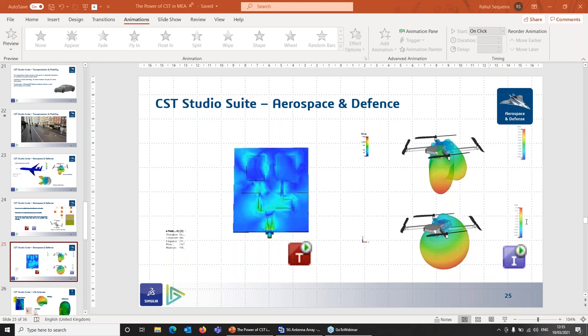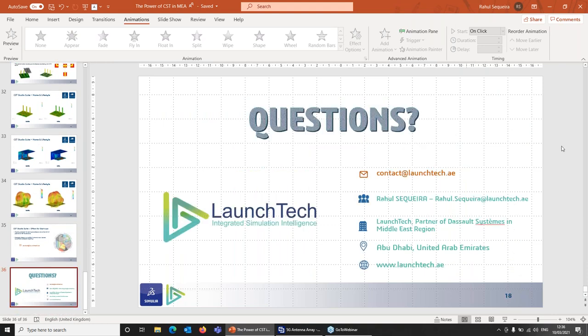That's all the questions we have for today, so I'll be ending this webinar. If you have further questions about the capabilities and profitability CST offers your organization, please email us using the address shown, and we will contact you as soon as possible. If you're also interested in trainings, please use the same email. I'd like to thank our audience for attending and I hope you found this a very enriching session. Have a nice day, everyone.